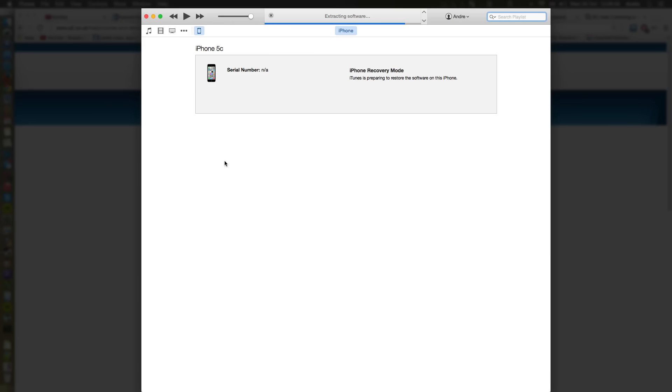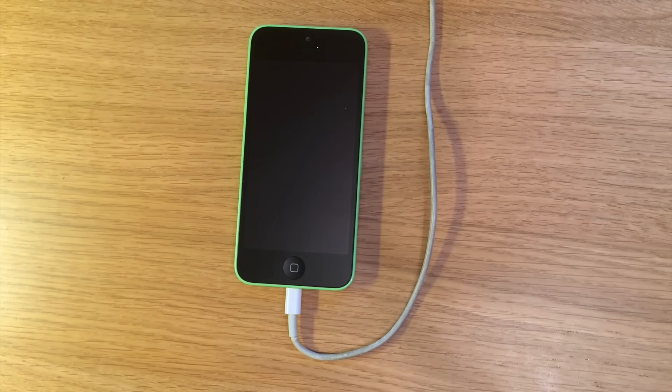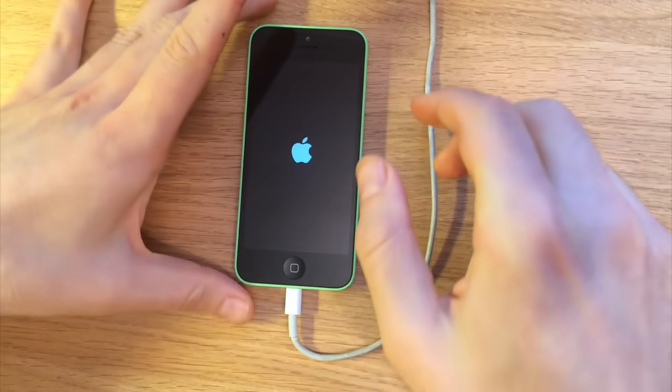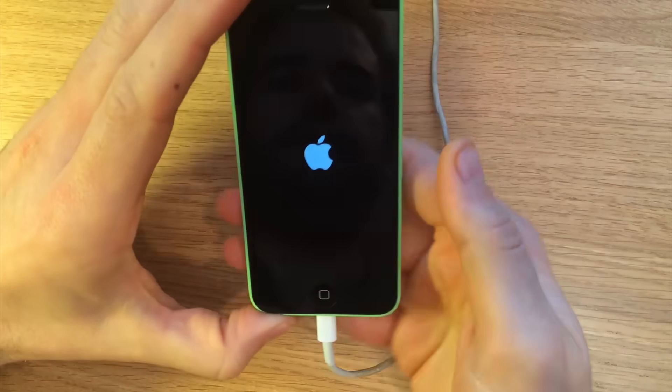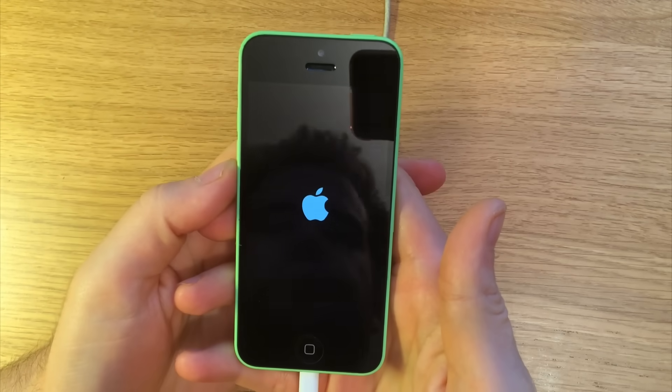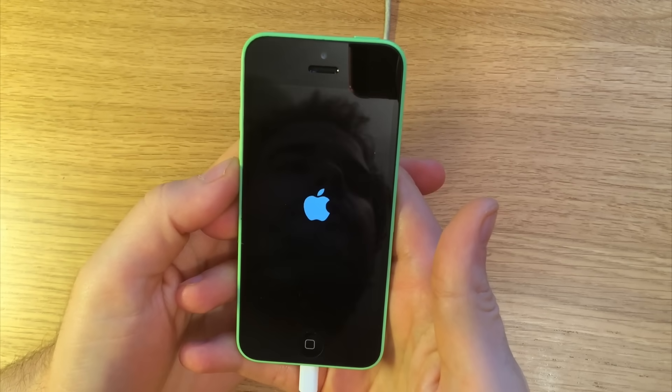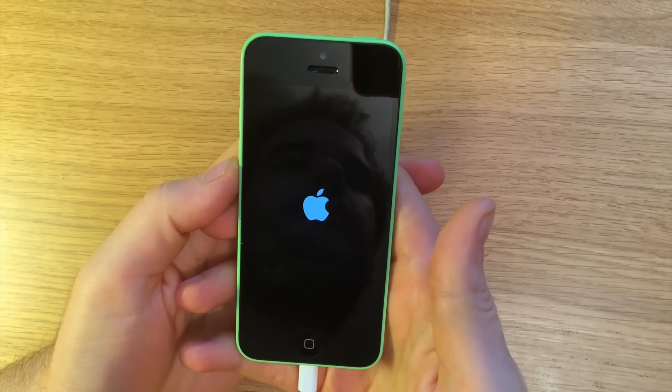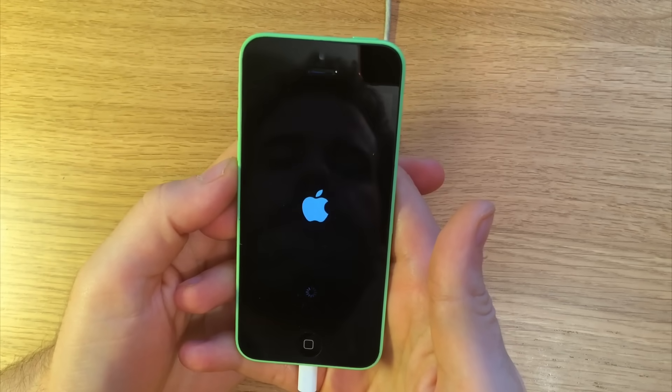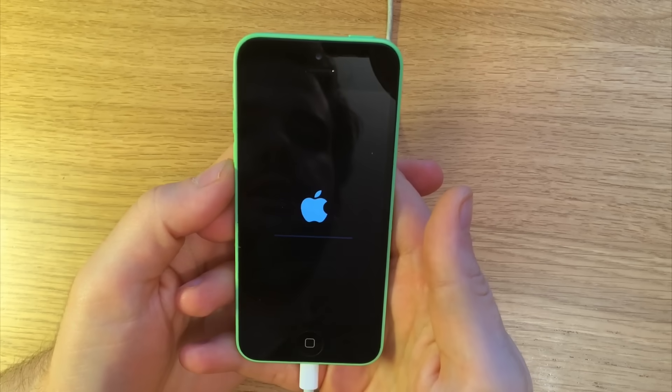So iTunes has finished extracting the software and now it's going to begin to install the software on the phone and you're going to be presented with this screen. It basically resets itself and then this screen will appear in which it's installing the software essentially. So we'll wait for that to finish.